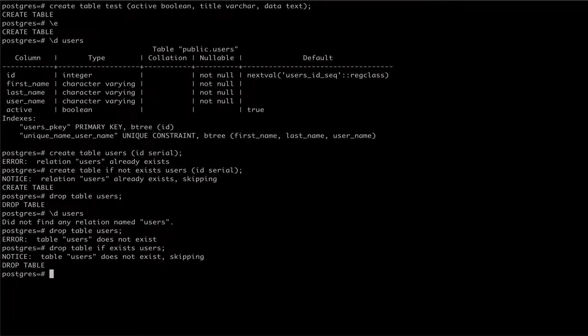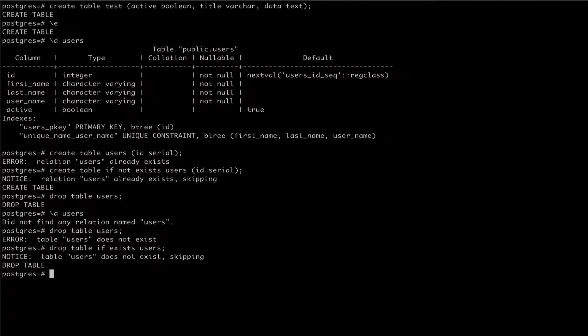We can see from the output here that the if exists option behaves like the if not exists option on the create table command. It gives us a note telling us that the table does not exist and that the drop statement is being skipped.